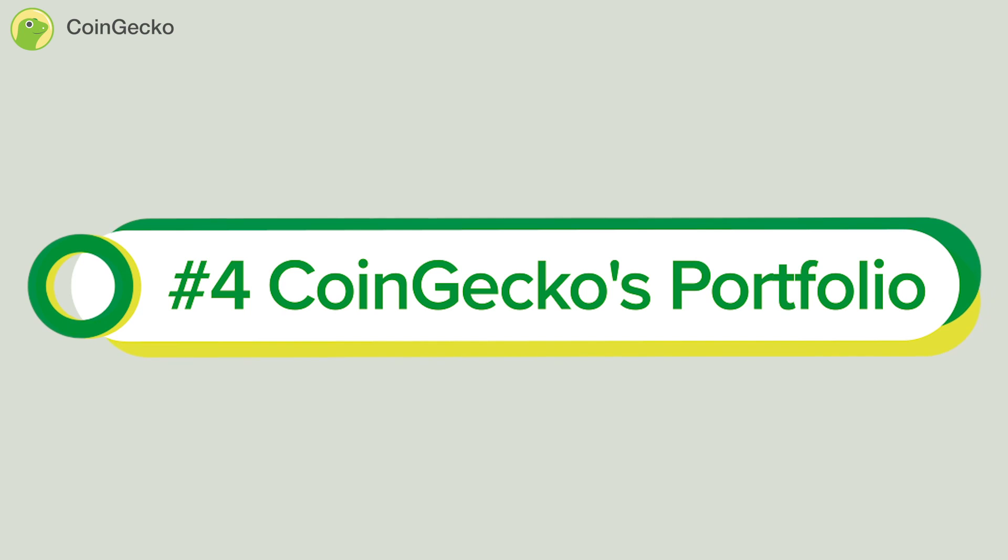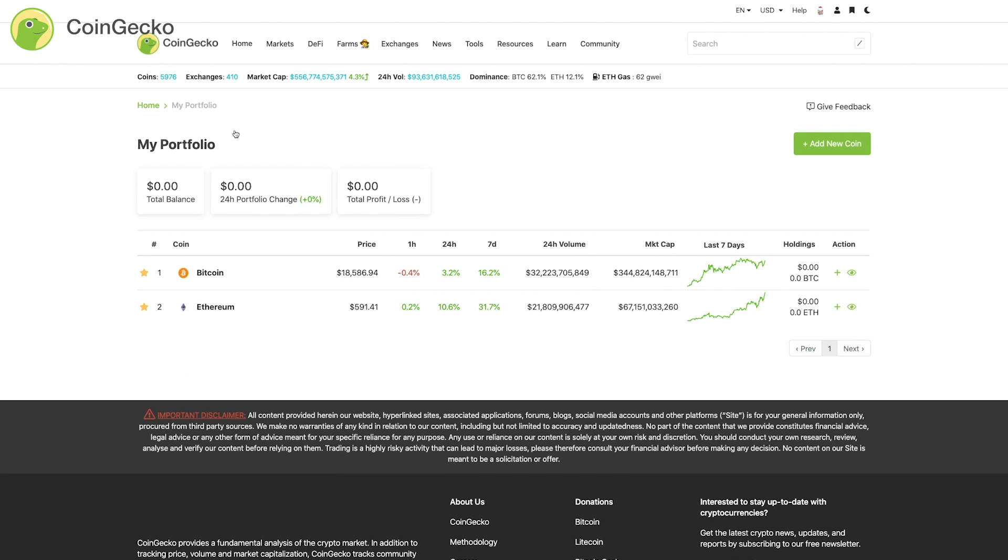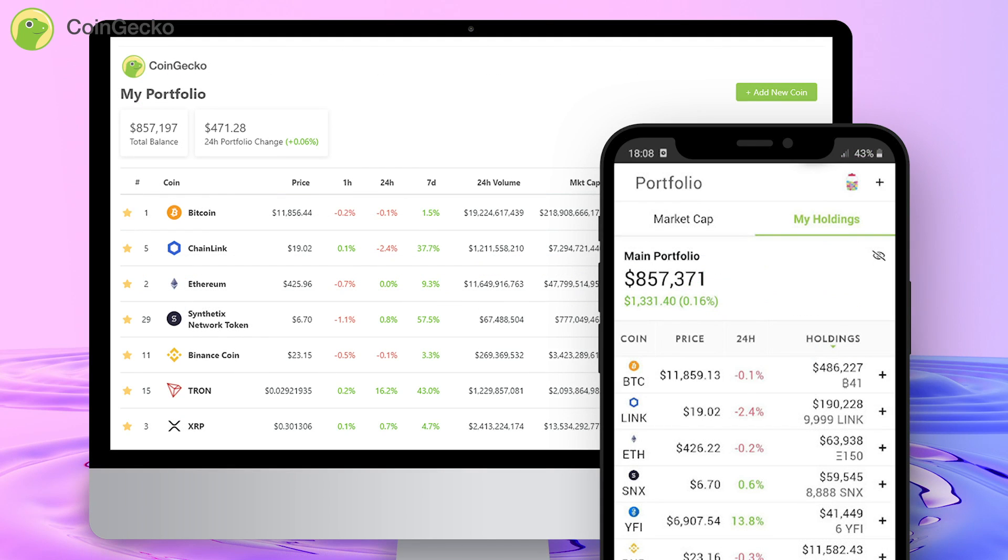CoinGecko's Portfolio: You can also track all your crypto holdings using our Portfolio feature. This is available both on desktop and also the mobile app, so you can always track on the go.